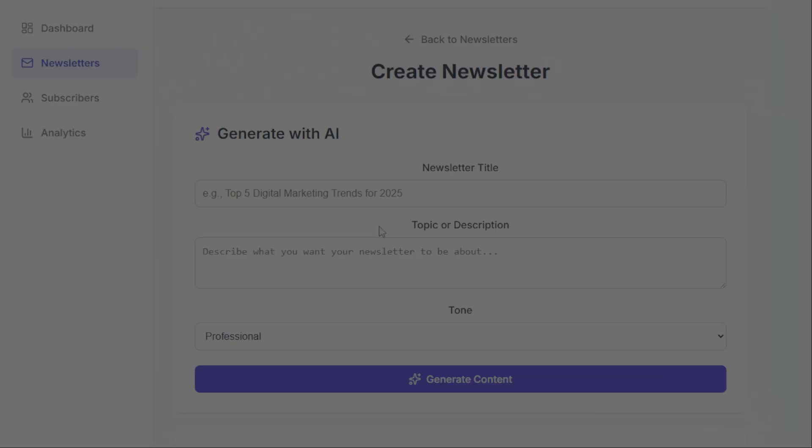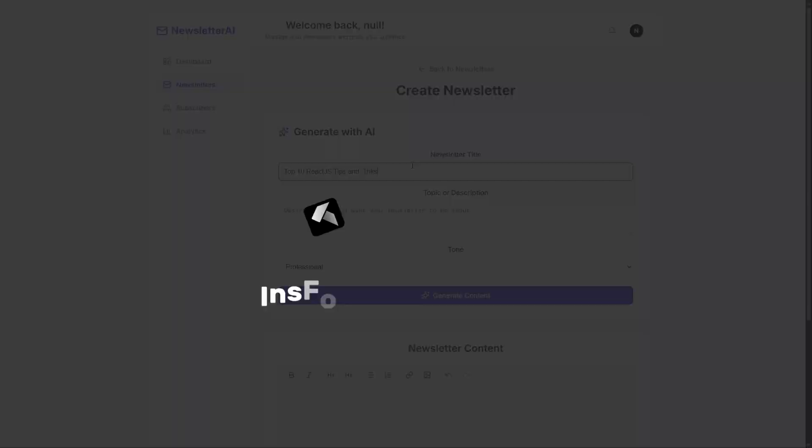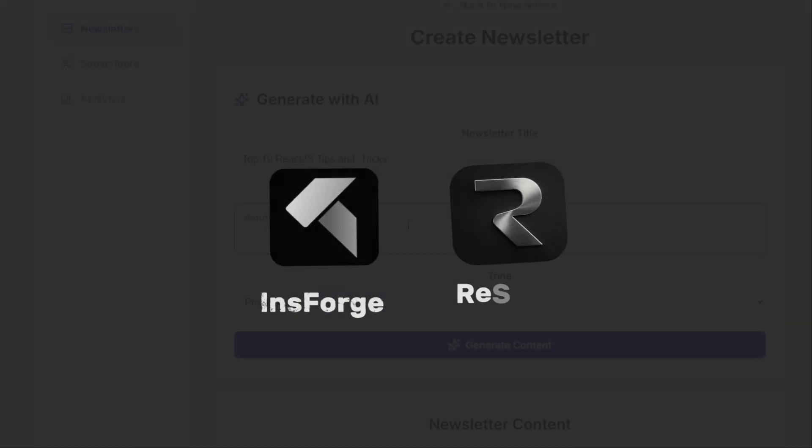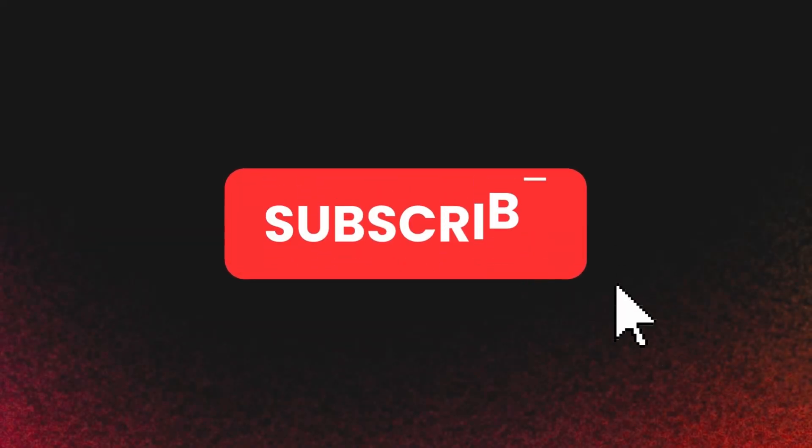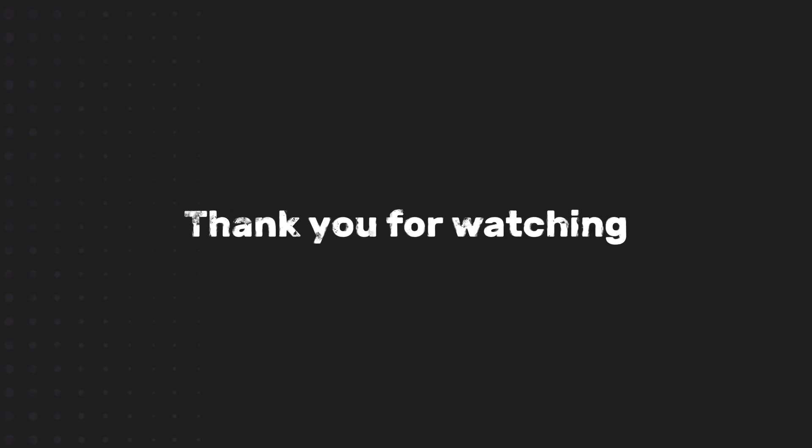And if you enjoy this kind of video, where we build real apps using useful tools like insforge or Resend, make sure to subscribe so you can stay tuned for more. And that's it for now, Novus. Thank you for watching.